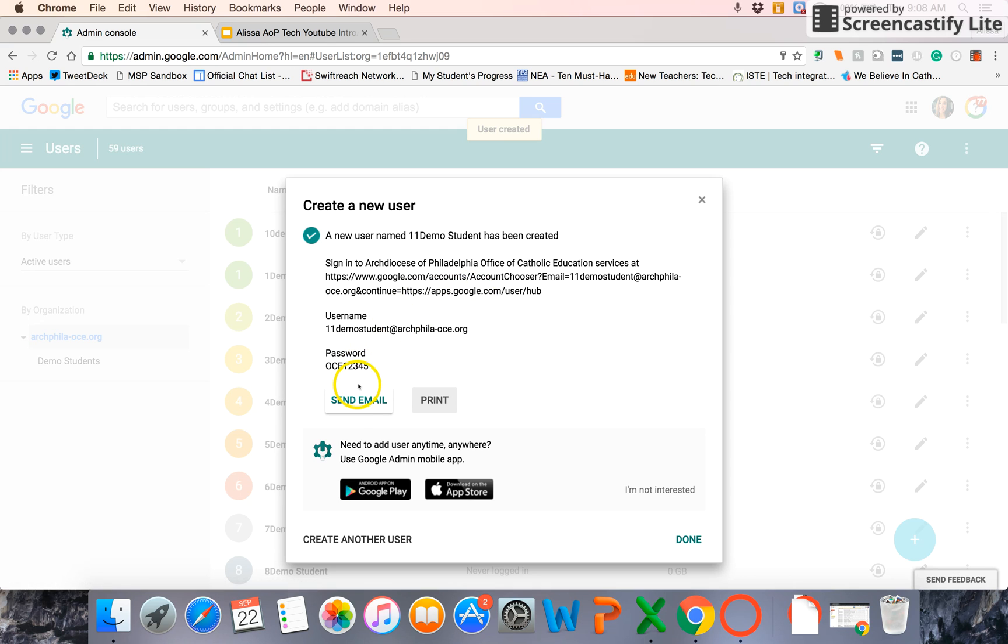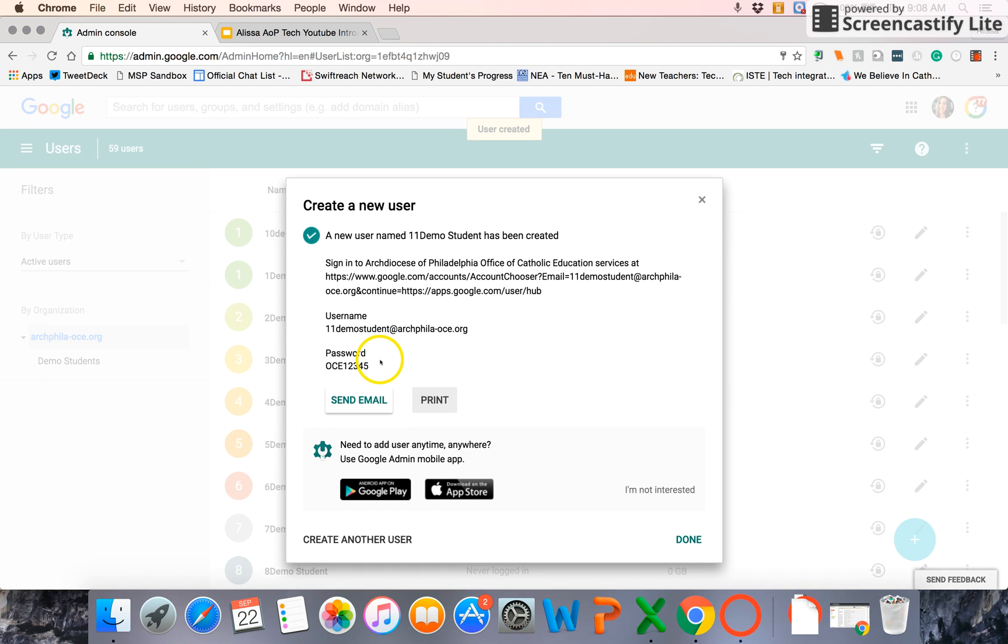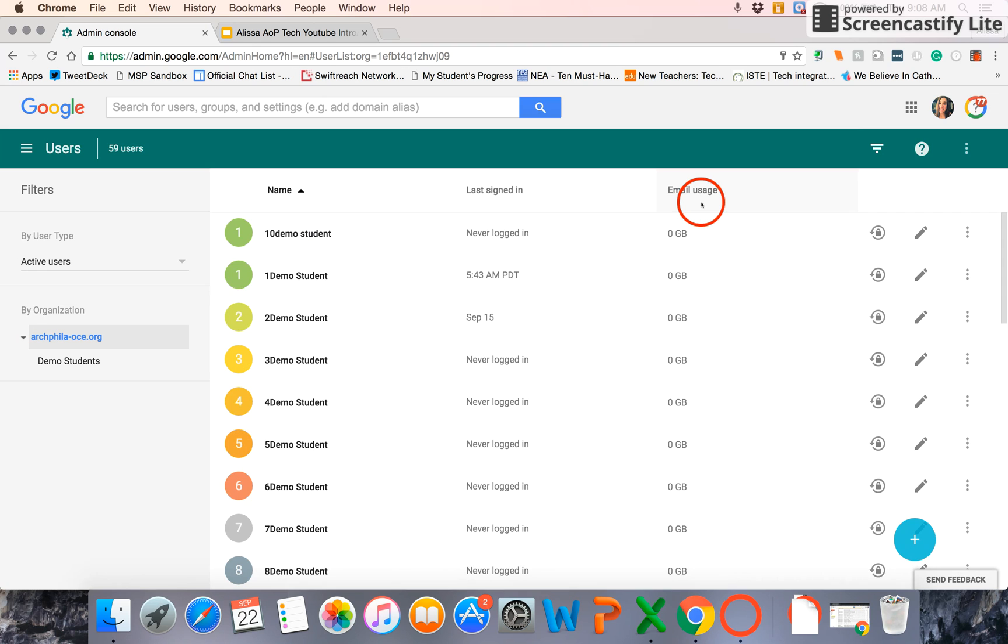And again, it'll either send an email to them, or you can print out a page that has their username and their default temporary password, or you can just write it up to class.